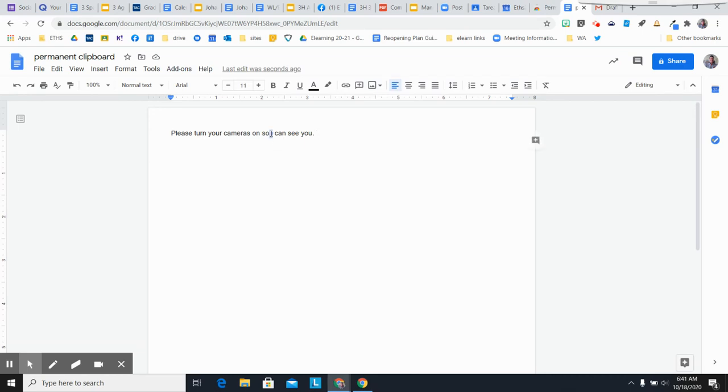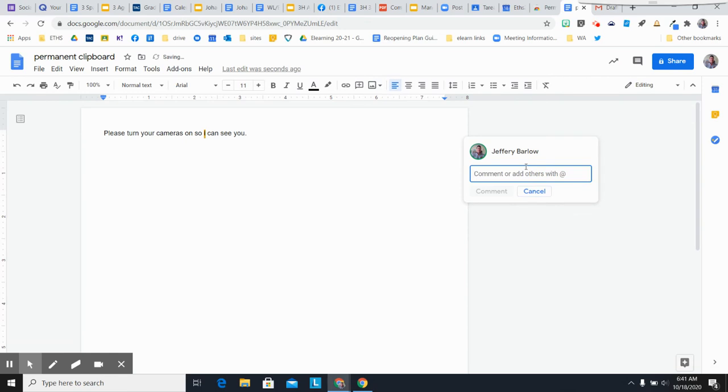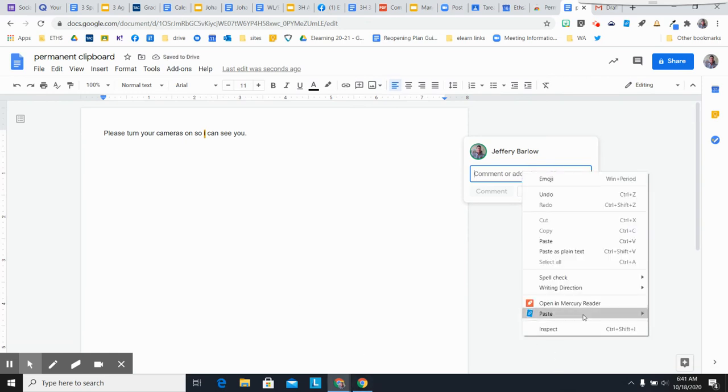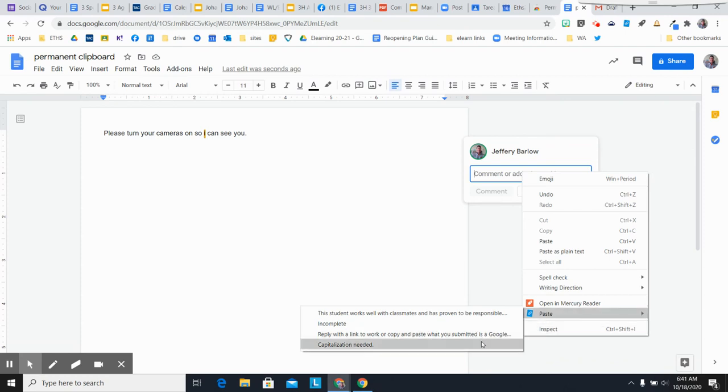What you're going to do is you're going to highlight it. You're going to comment, and again, you can right-click and get to your comments, capitalization needed.